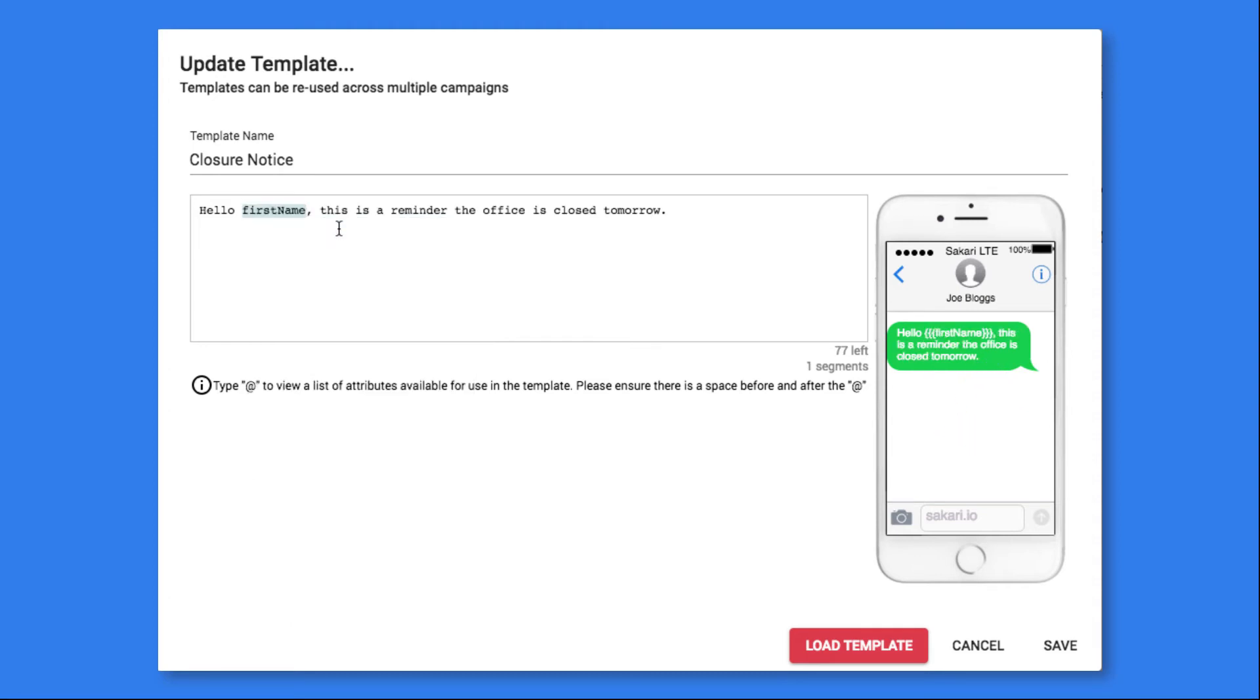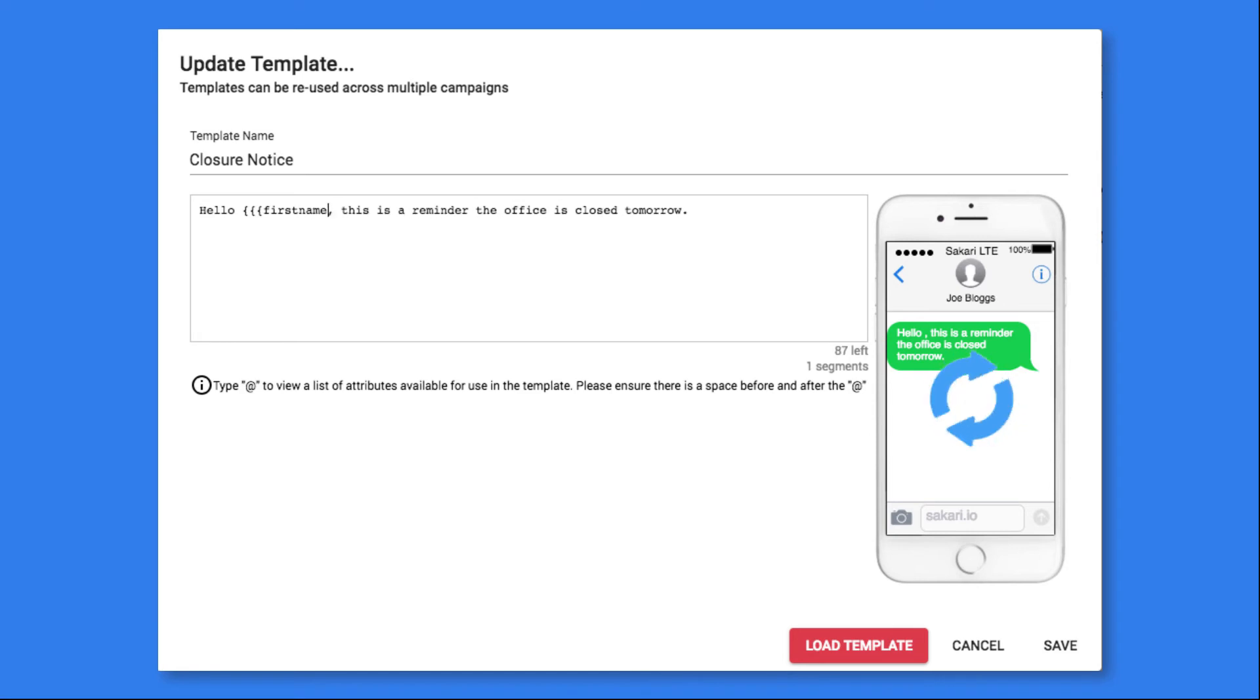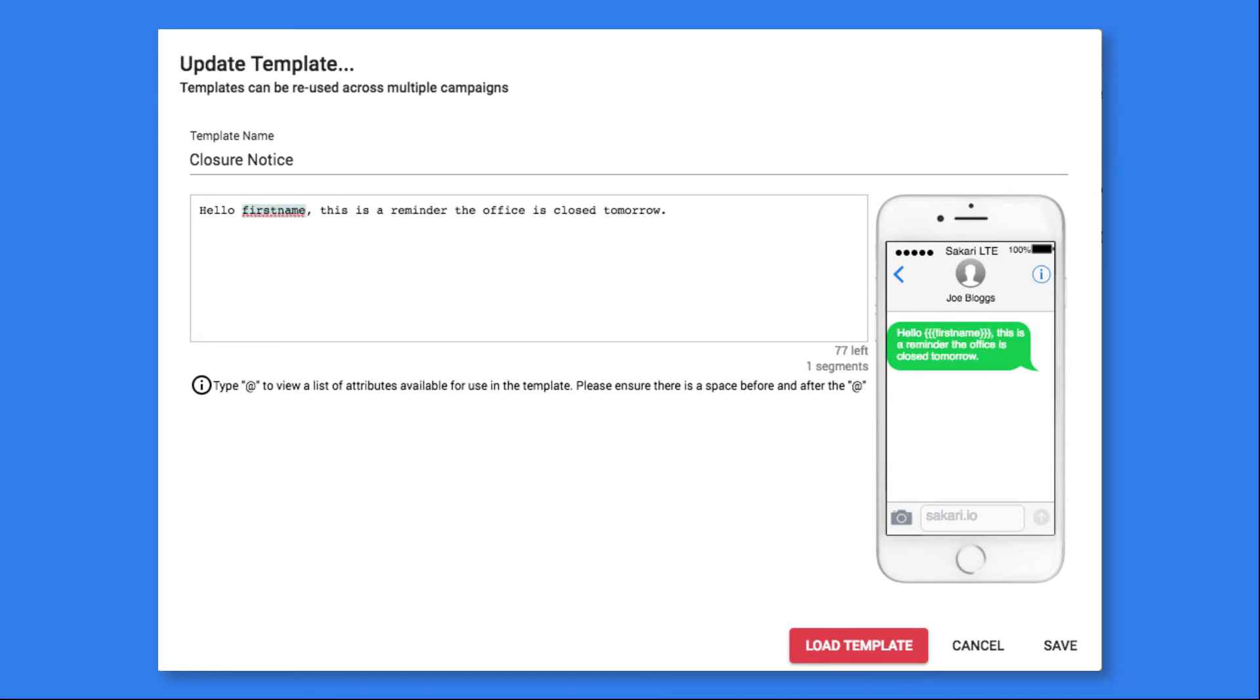And when I send this template, it will insert that contact's attribute in that field. The second way is by adding three brackets and typing out the field name, in this case first name, and closing it with three curly brackets. And that will also insert the wildcard field. This looks good, so I'll click Save.